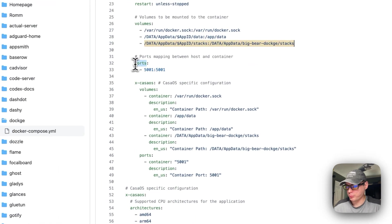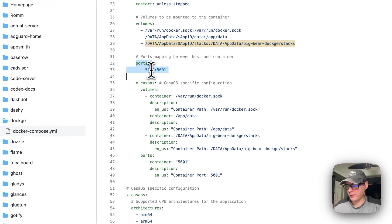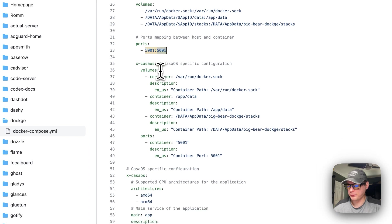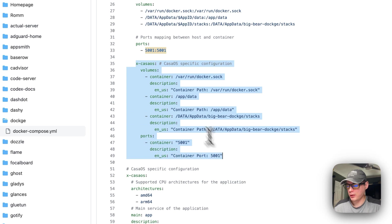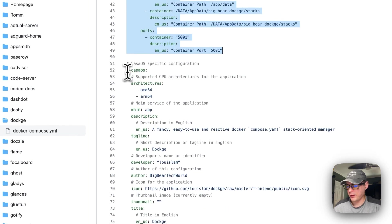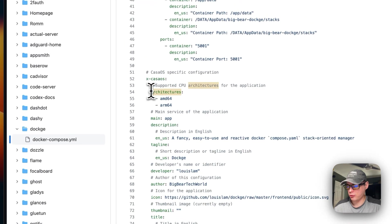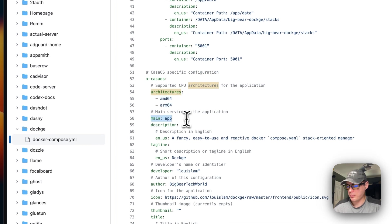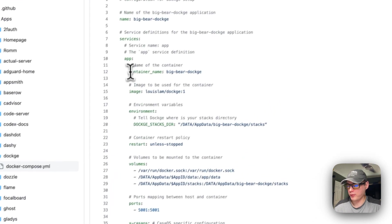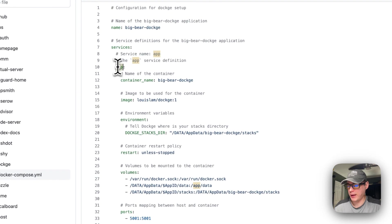For ports, 5001 on the host maps to 5001 on the container. Then there's CasaOS-specific information for volumes and ports, including the supported architectures: amd64 and arm64. The 'main' field corresponds to the service name defined earlier in the app.